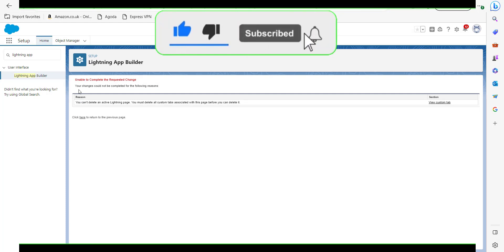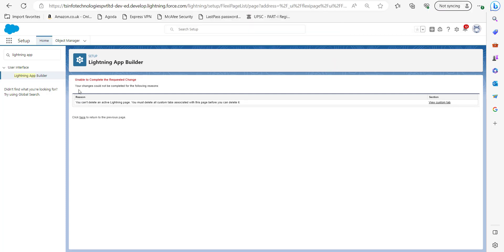This error occurs because this particular Lightning app page is currently activated in other applications. Firstly, you have to deactivate the app page in the other applications, then only you will be able to delete it without any error. There's a video in the description on how to deactivate or remove a custom app page, so you can go through that.